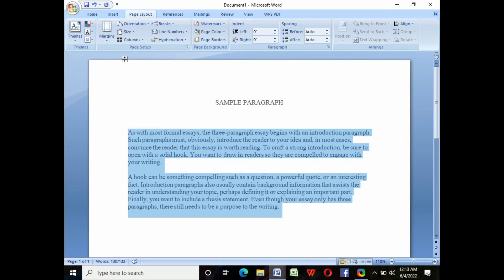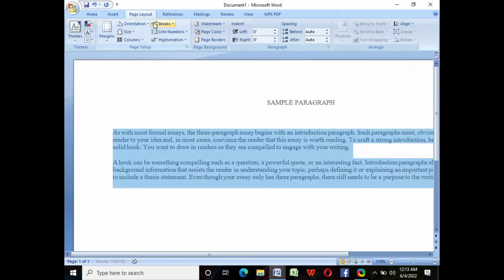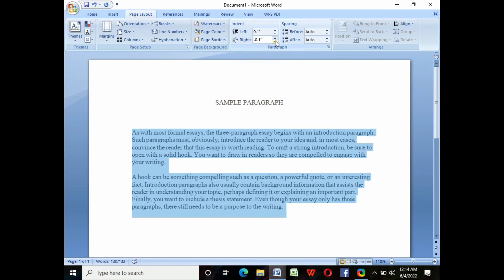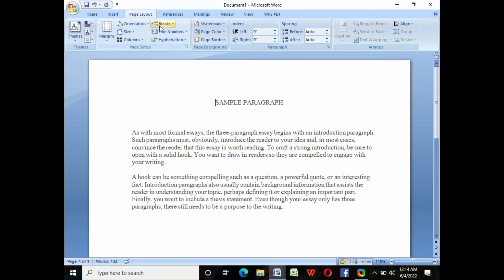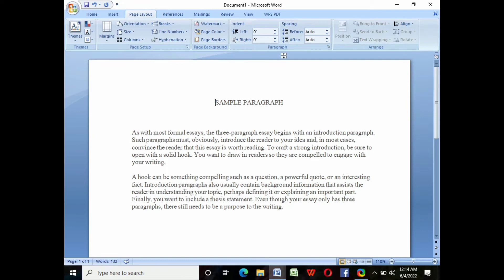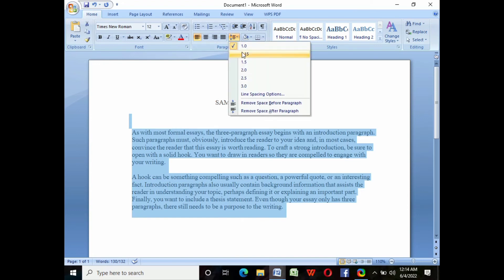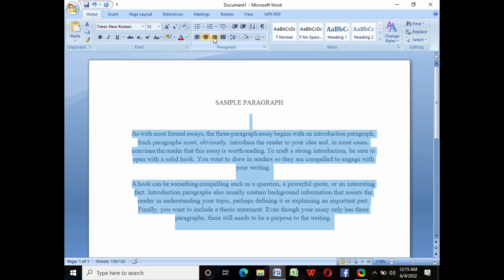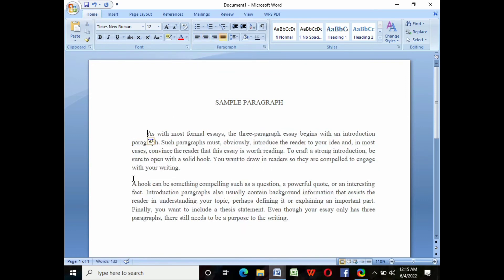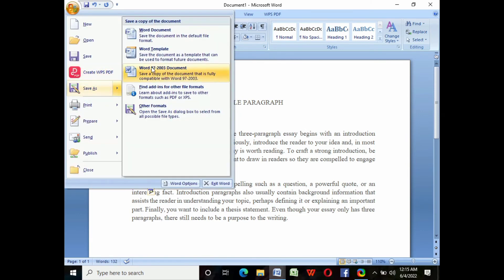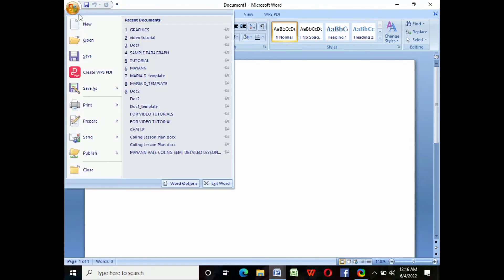To format a paragraph, click Page Layout at the upper side of the screen, click Orientation, and choose what size of paper you want. You can choose Portrait or Landscape — I will choose Portrait. For Indent, I'll choose 0.1 for the left and right. For Alignment, I will choose Align to the Margin. For Spacing, I will choose 1.15. We can also position the paragraph from left to center to right, but I will justify it. For indentation, just tap the Tab key.